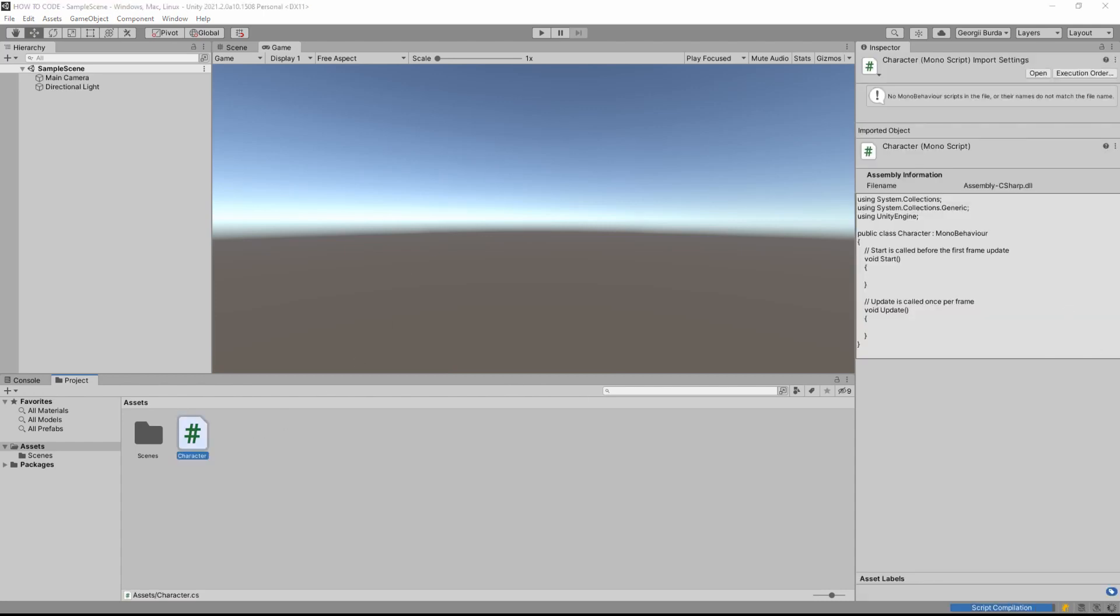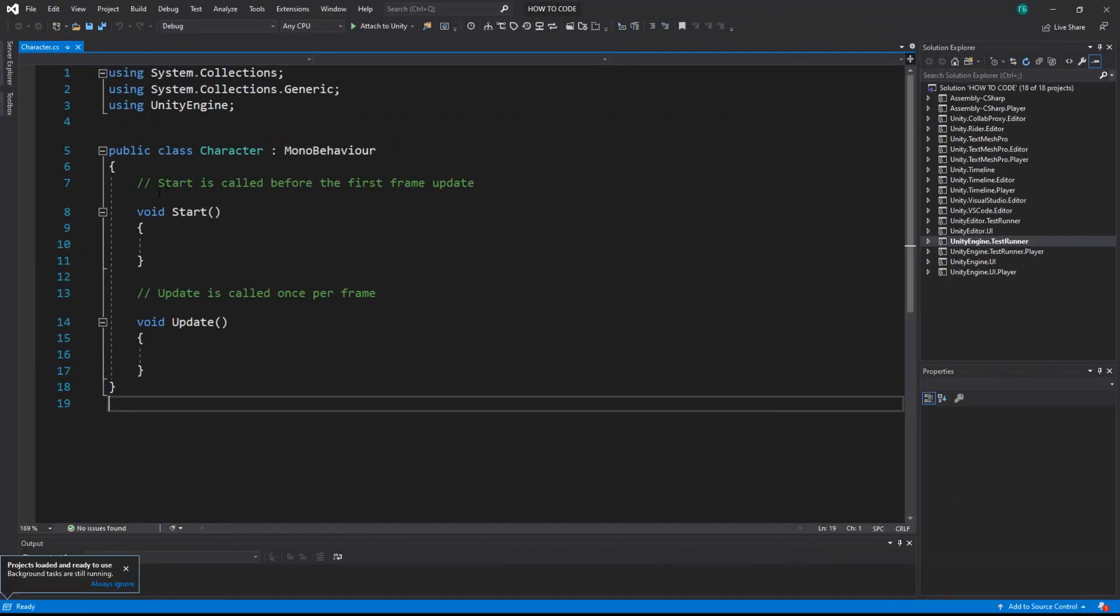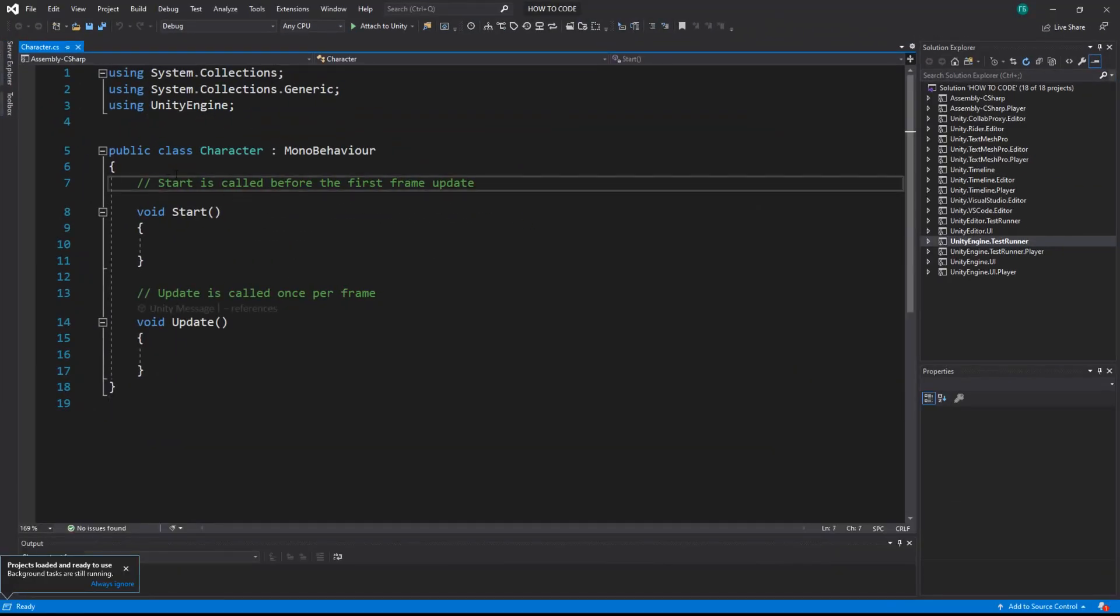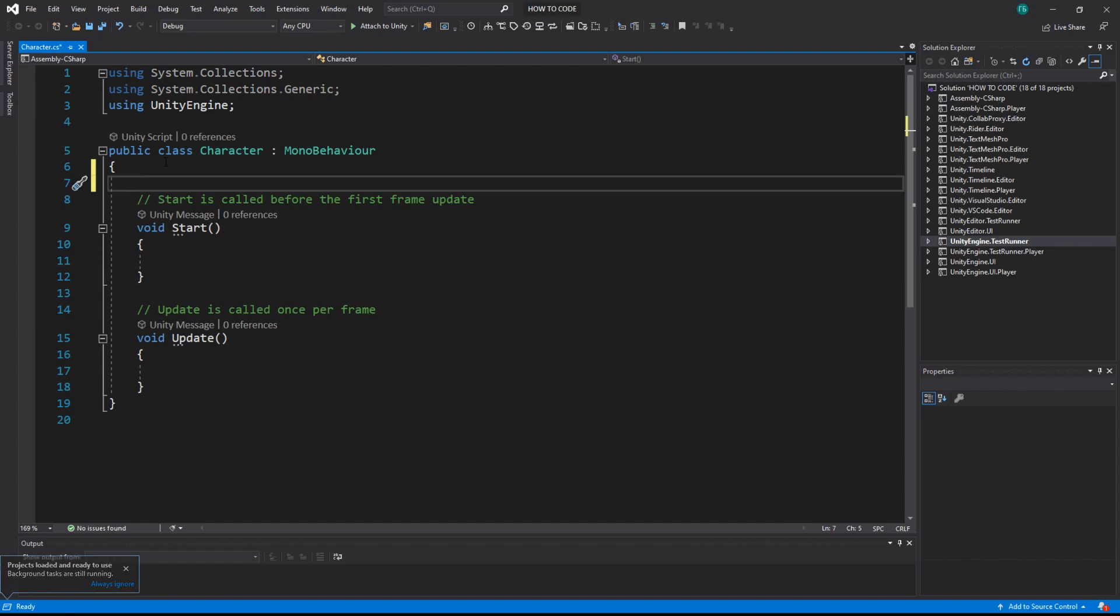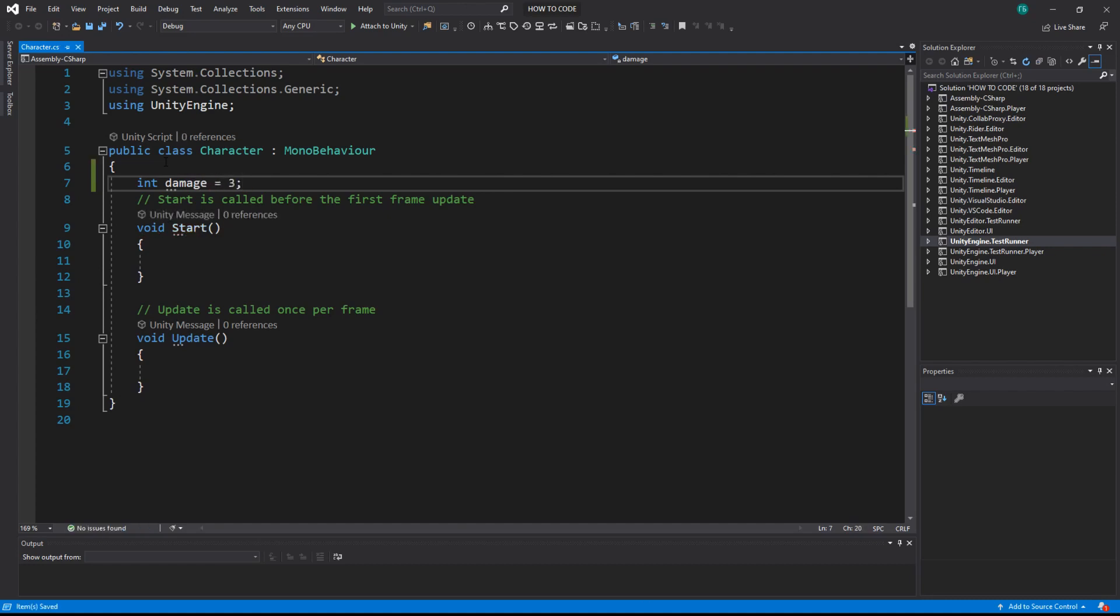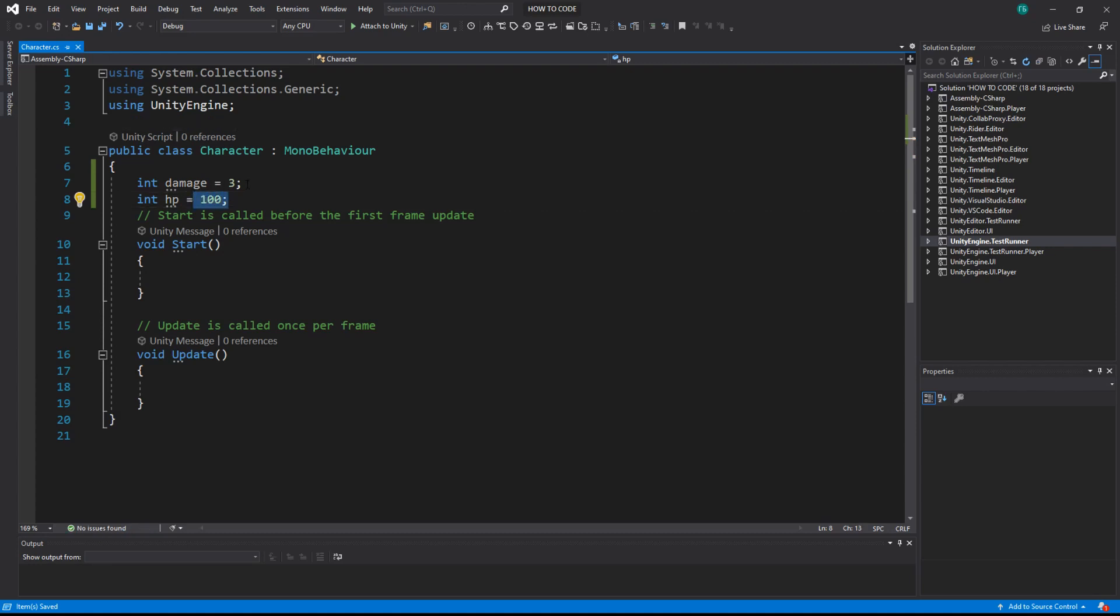So let's do a quick review on what we did before. What you have to know now is that we can create a variable by saying its type, int is for integer, and the name damage for example, and then we assign a value to it. So our damage is equal to 3 and we can do the same for HP. So HP equals 100, we have 100 hit points and damage is 3.